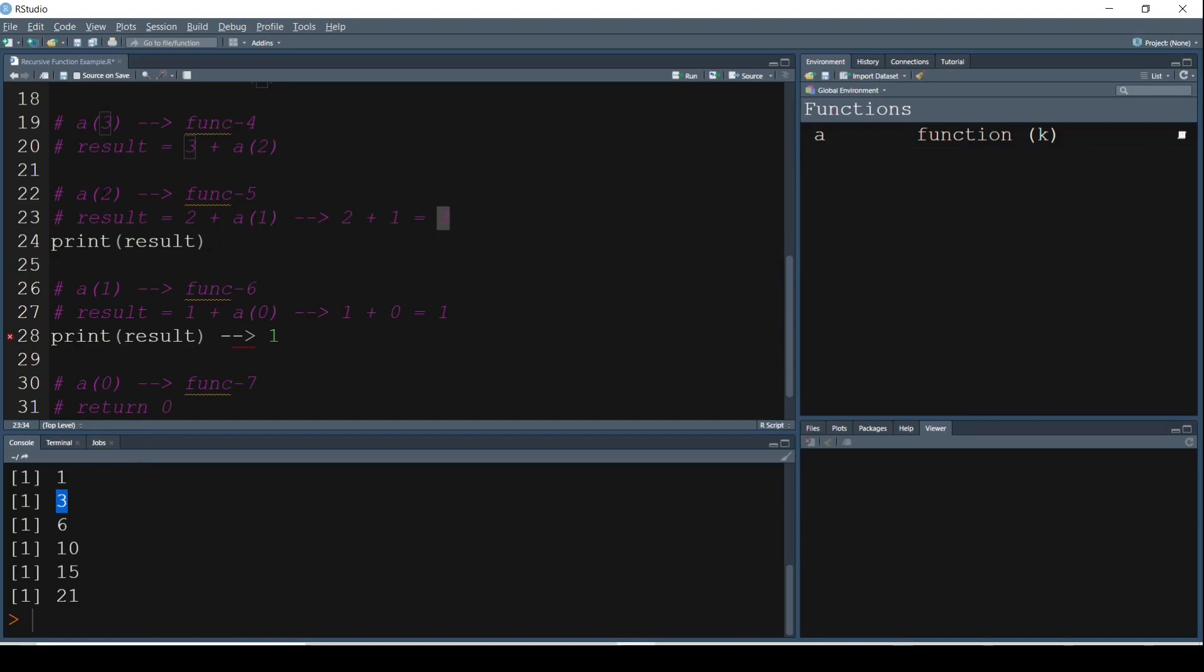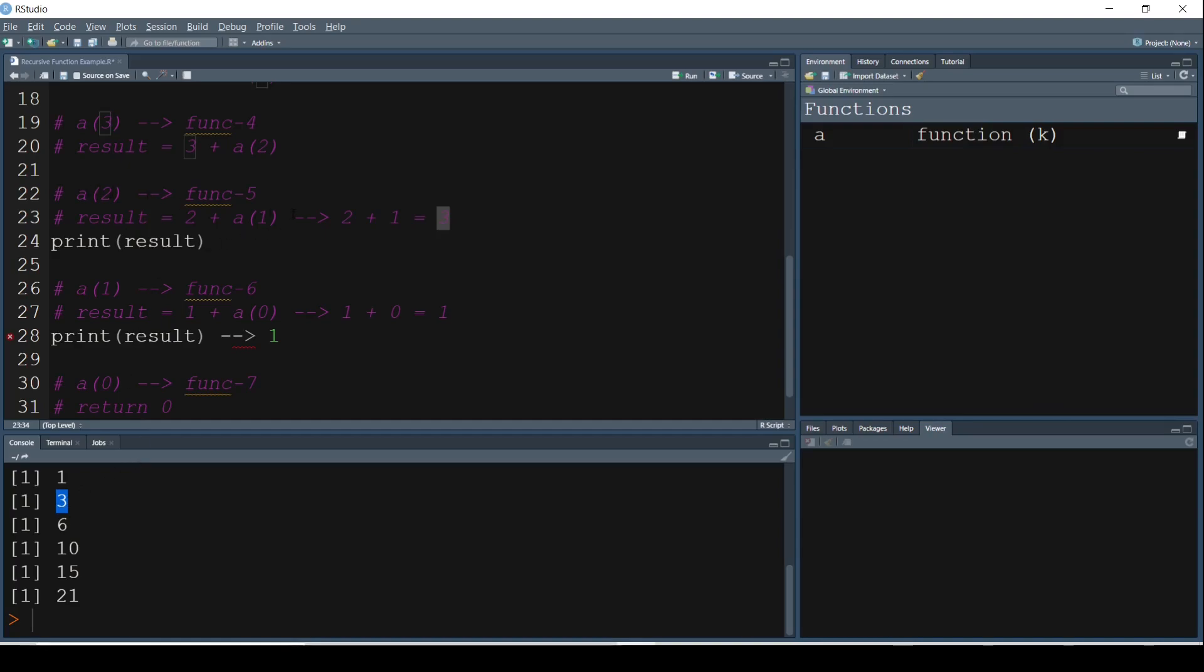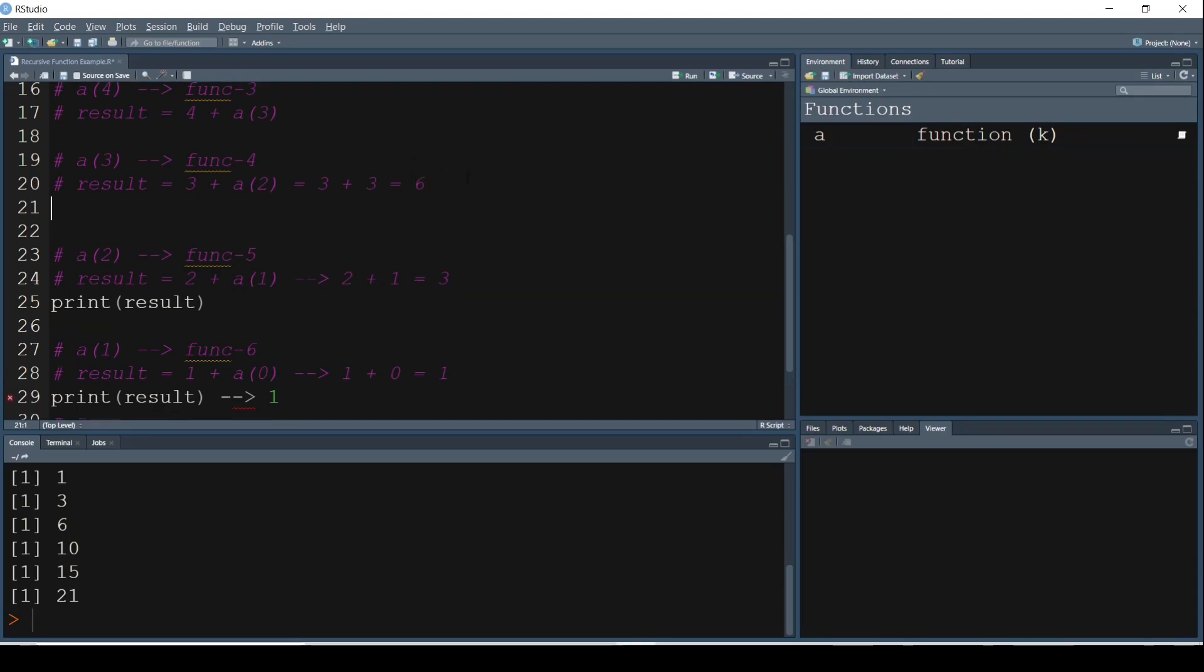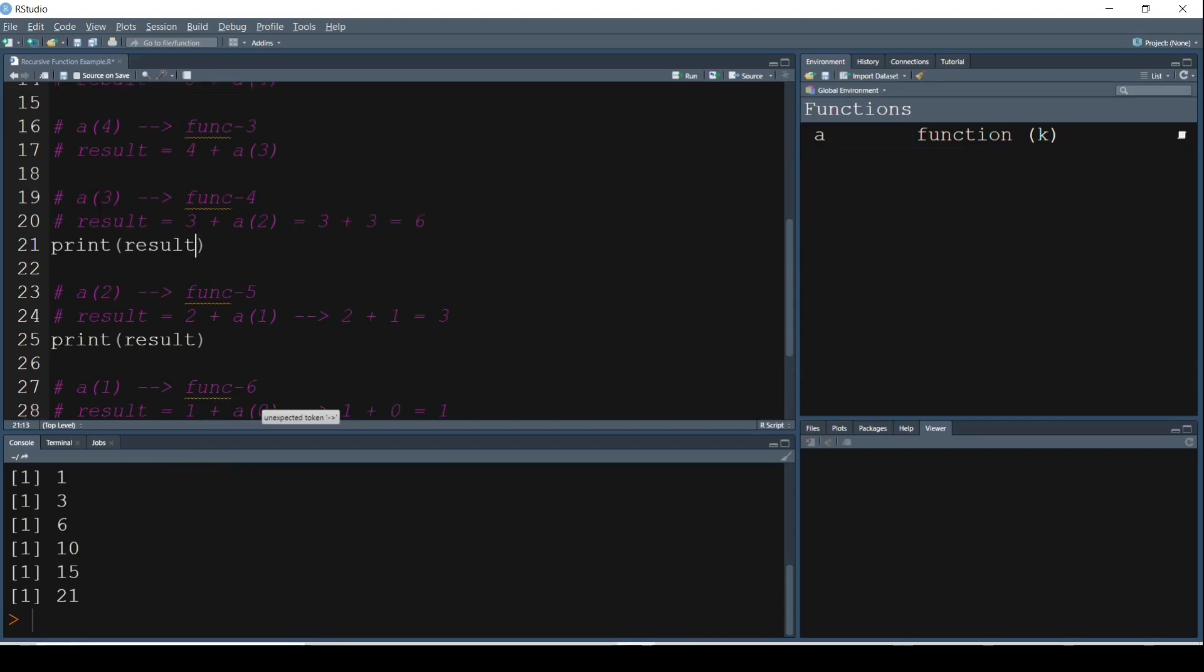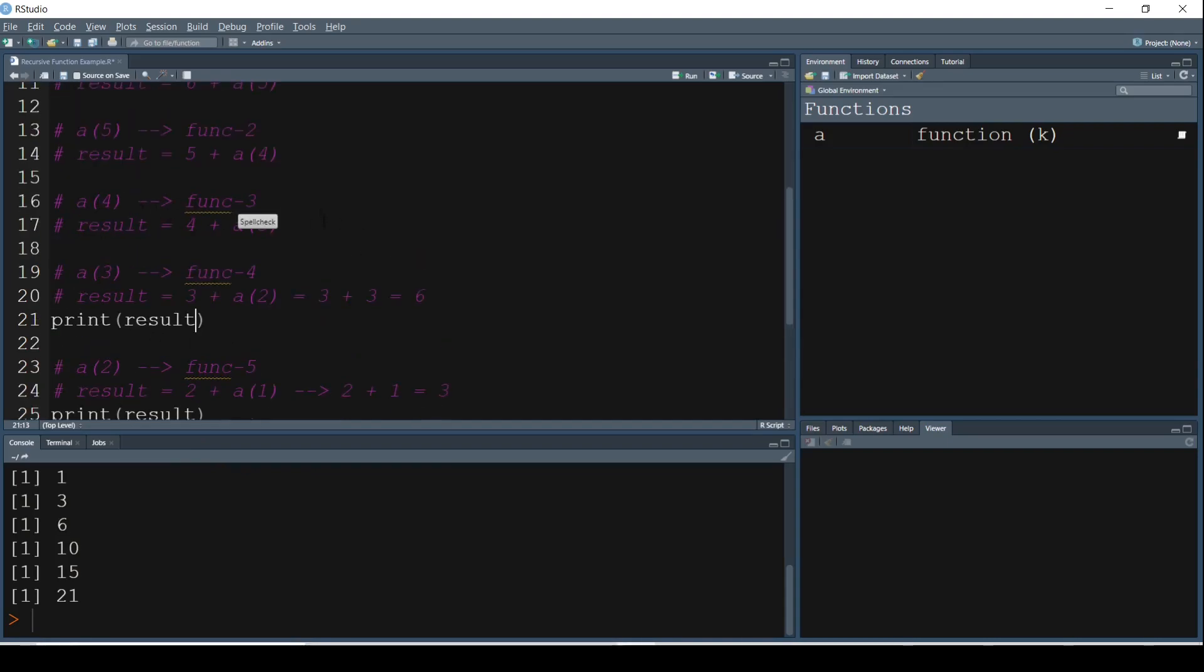And now that we have the value of A of 2, the next function A of 3 gets executed. So result is equal to 3 plus what is A of 2? It is 3. So 3 plus 3, which is equal to 6. So this is equal to 6, and then we have the print result. So this result, which is 6, then gets printed next.